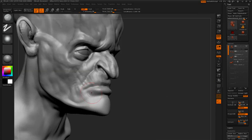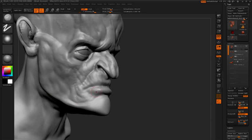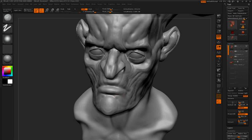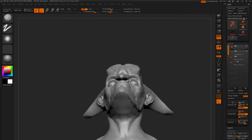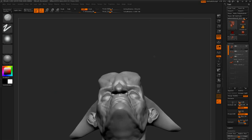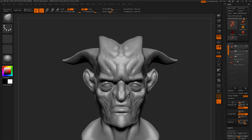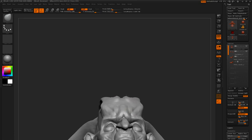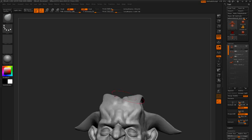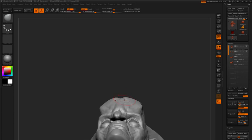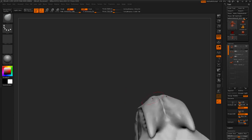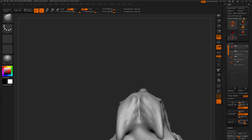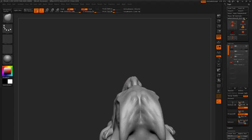And going back in with the clay tubes brush. There we go. Now looking at it from the underside, I'm thinking it might be cool to bring this form out. So it's angling back like that. There we go.